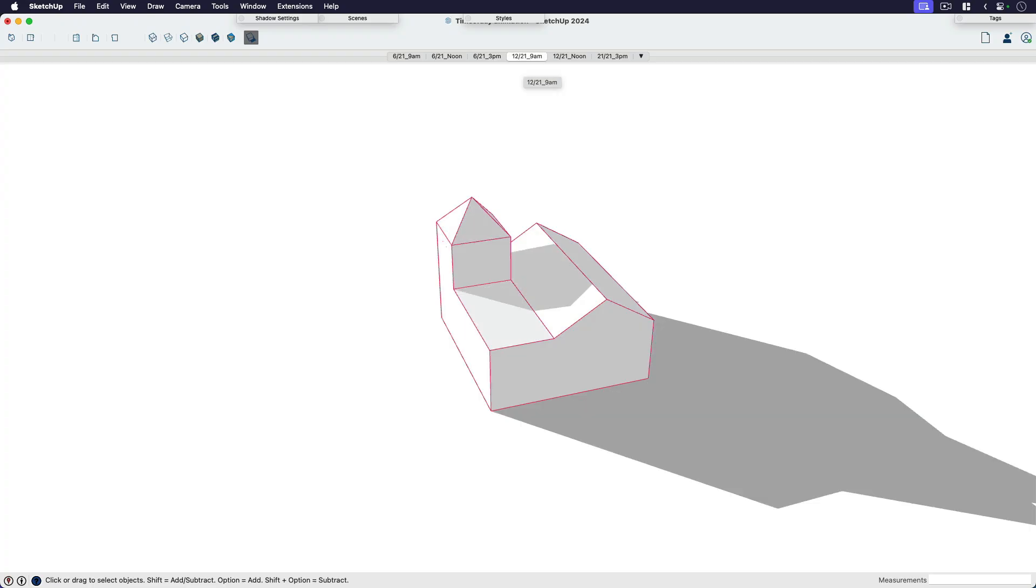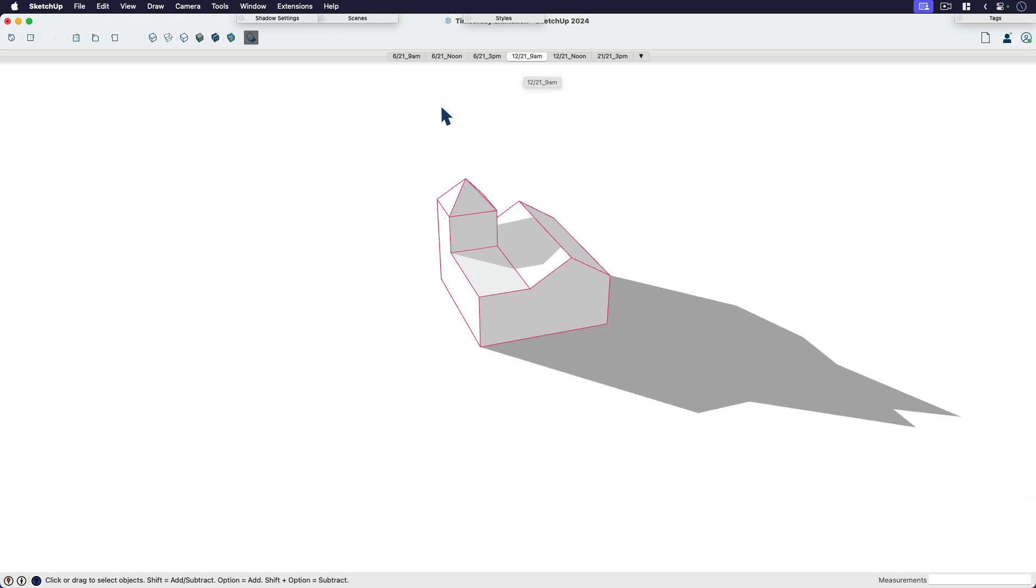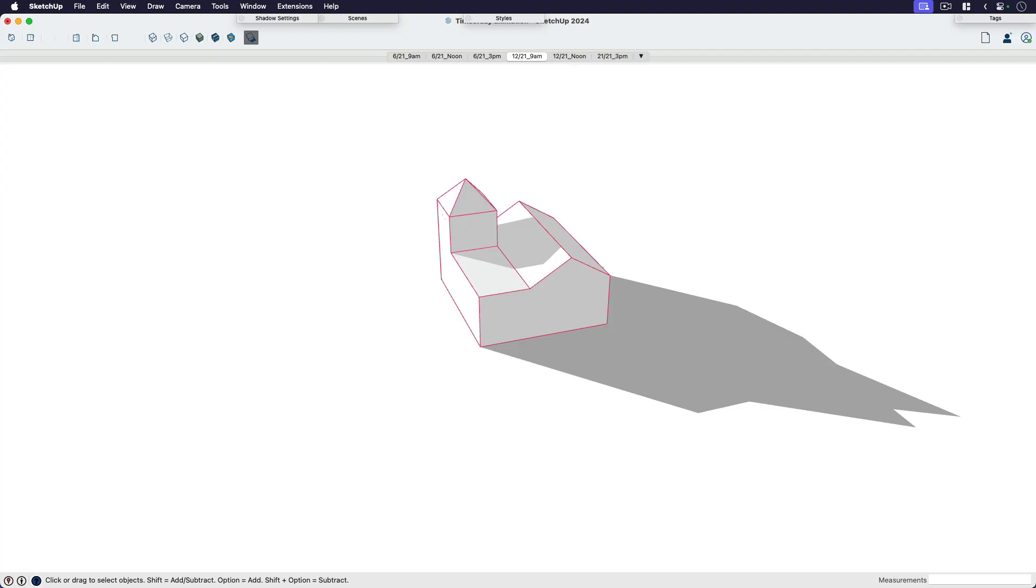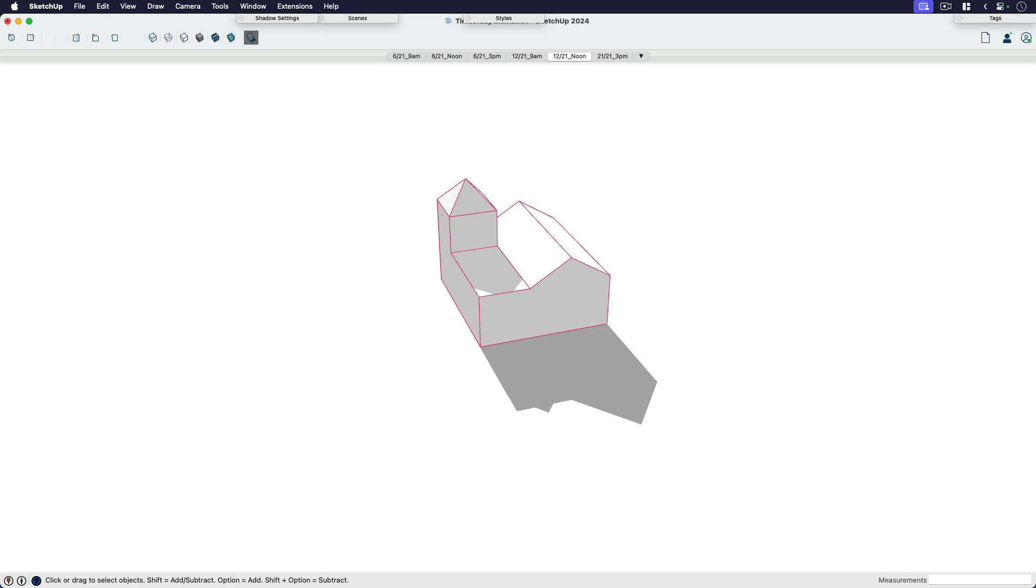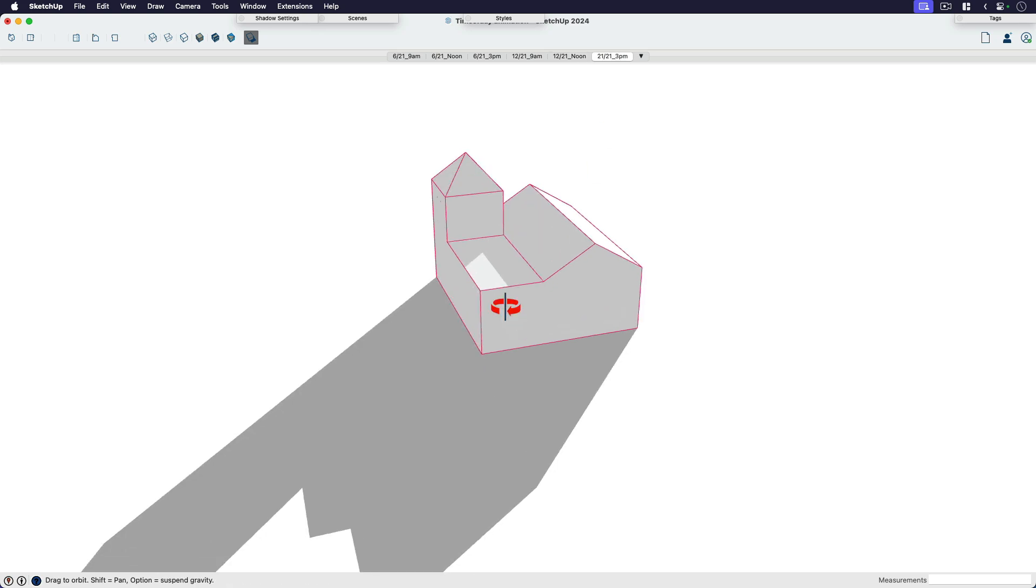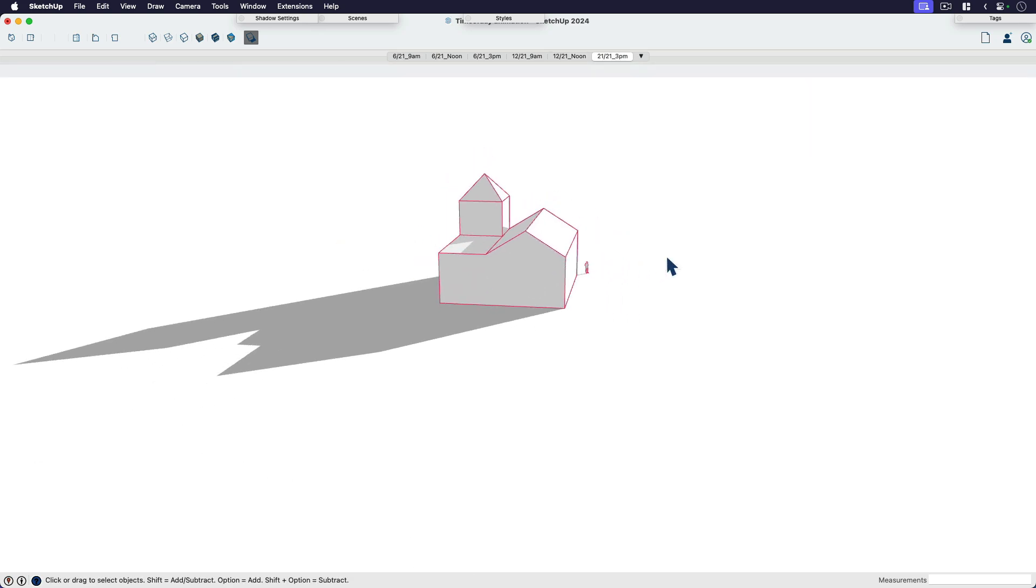So now we can compare and contrast that to the longest shadows of the year, which is the shortest day of the year. This is when the sun is low in the sky, and that is the winter solstice. So 9 a.m., again, look at the difference in shadows. This is in Colorado, by the way, so it will obviously all vary depending on your location. We've got noon on 12/21 and 3 p.m. on 12/21.